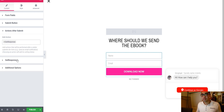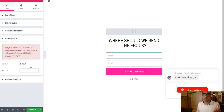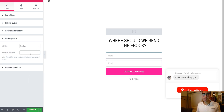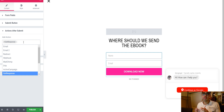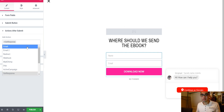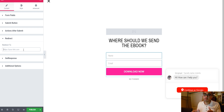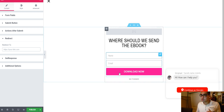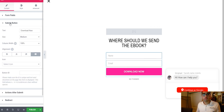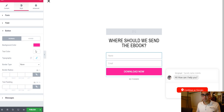Click on GetResponse and enter your API key. Also under Actions After Submit, I like to send people to a thank-you page after they opt in — just enter the URL of your thank-you page. Create a new page, make a thank-you page, copy the URL, and paste it there. You can also change the button color — go to Submit Button, Style, Button, and set it to blue.